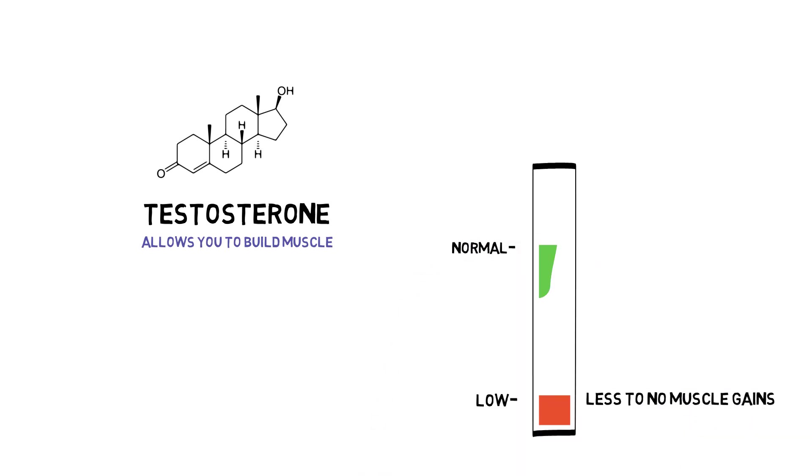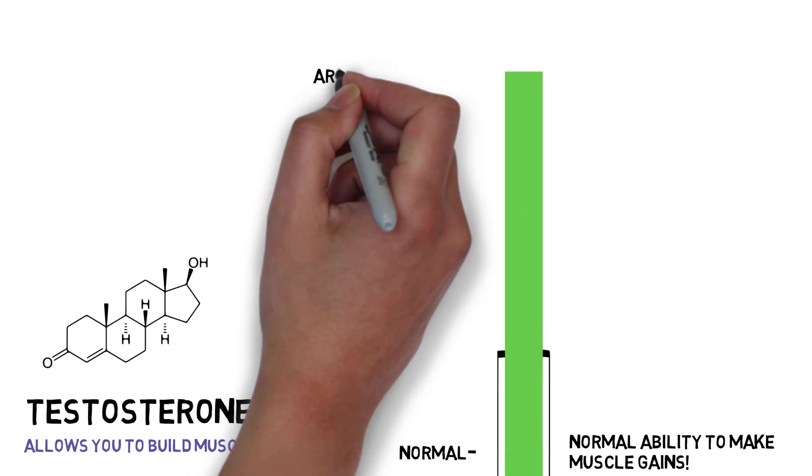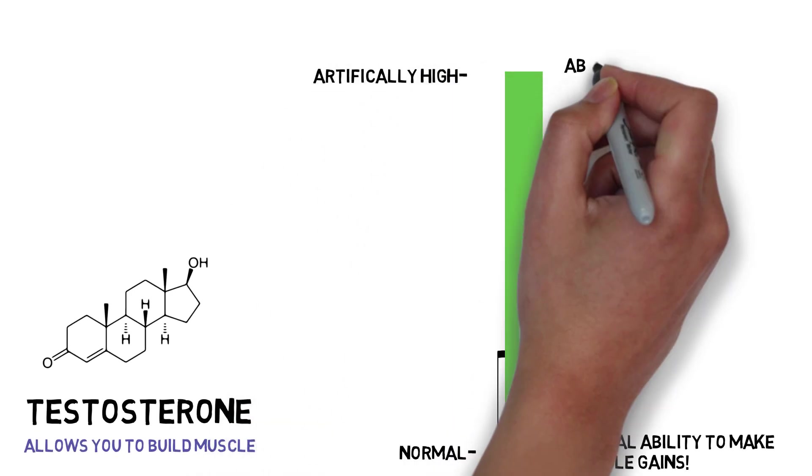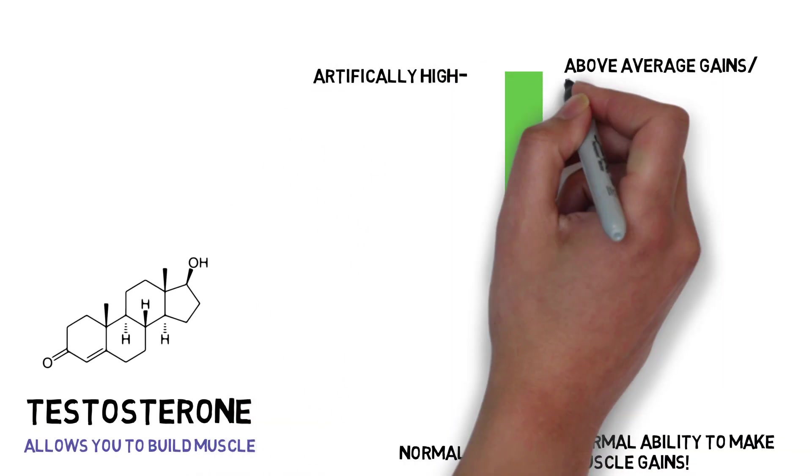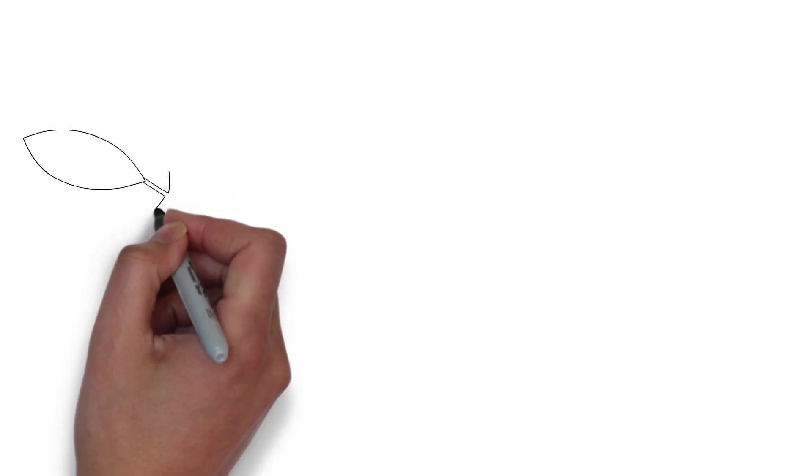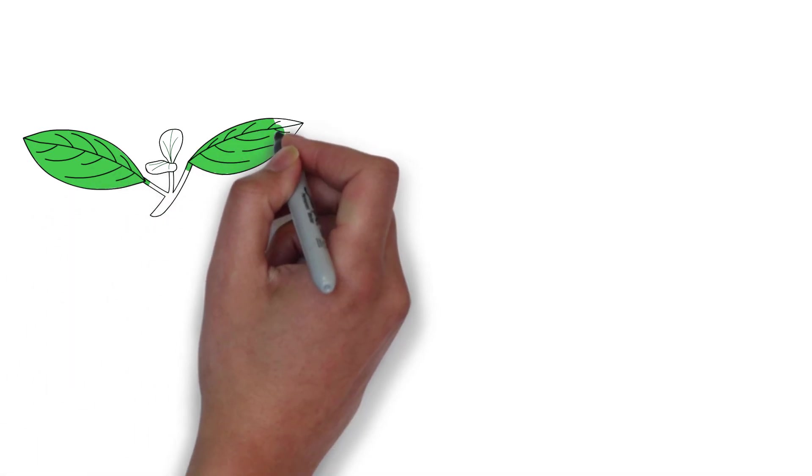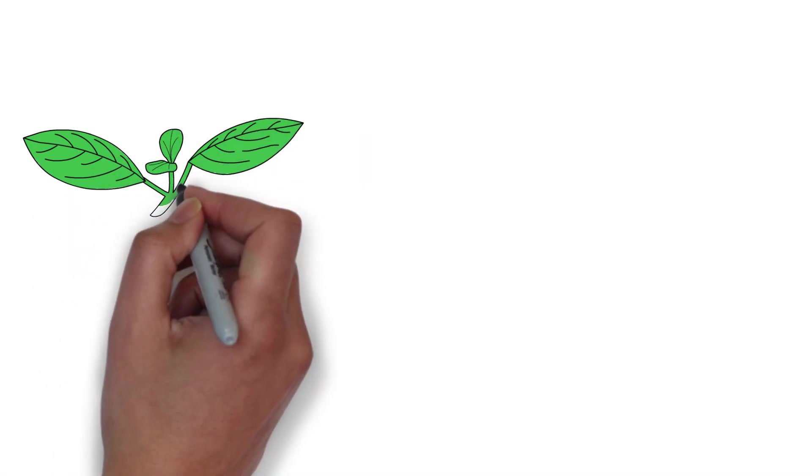Some guys have low testosterone and some guys are within the normal range. Then there is a third group, the guys who inject testosterone and get levels significantly higher. This is because testosterone is so important in putting on muscle. So it makes sense that the idea of a supplement that could enhance testosterone gets people excited.